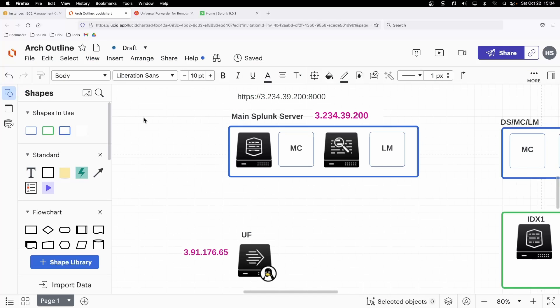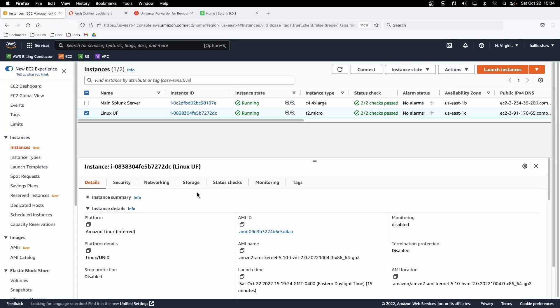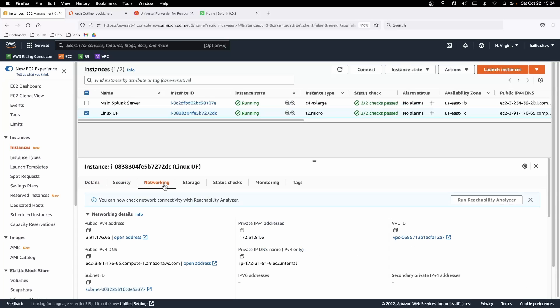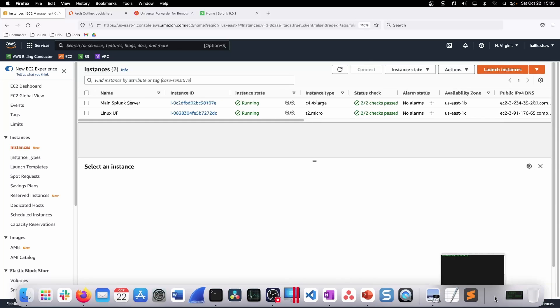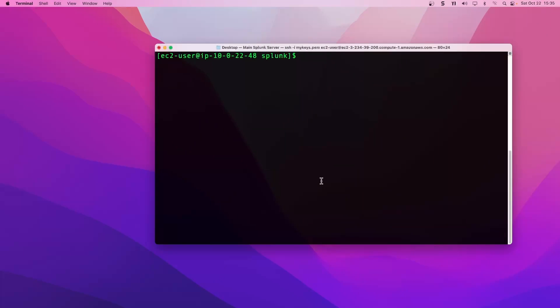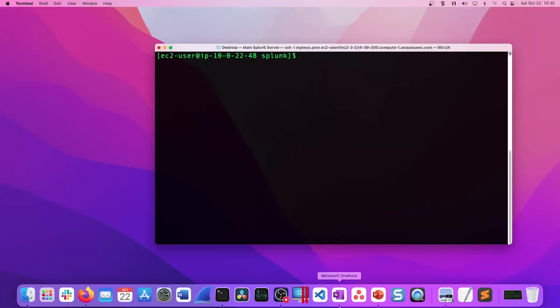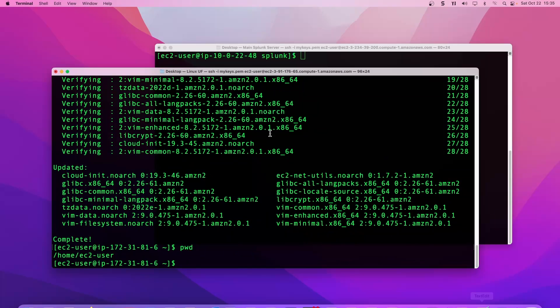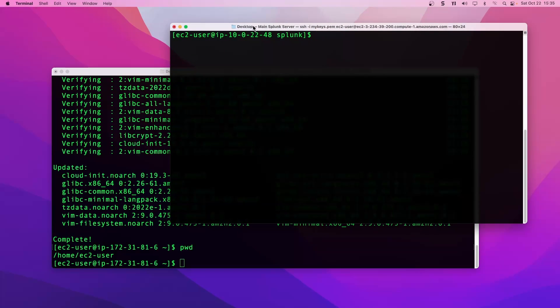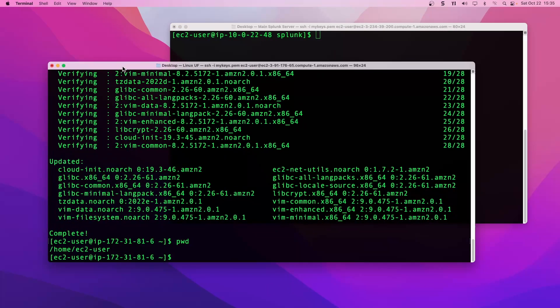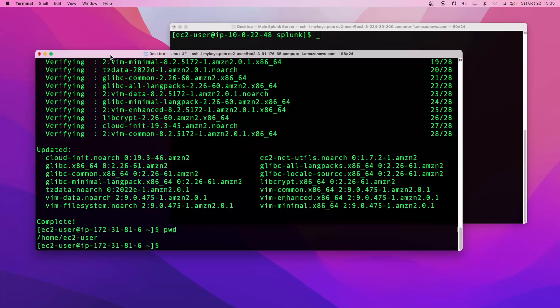Alright, so that is the goal. Let's go ahead and connect to our instances via SSH. I've already gone ahead and done that. This will be the main Splunk server, and the other terminal here will be the Linux machine that we're going to install the universal forwarder on. Just rename the titles there to keep them straight, Linux UF versus main Splunk server.